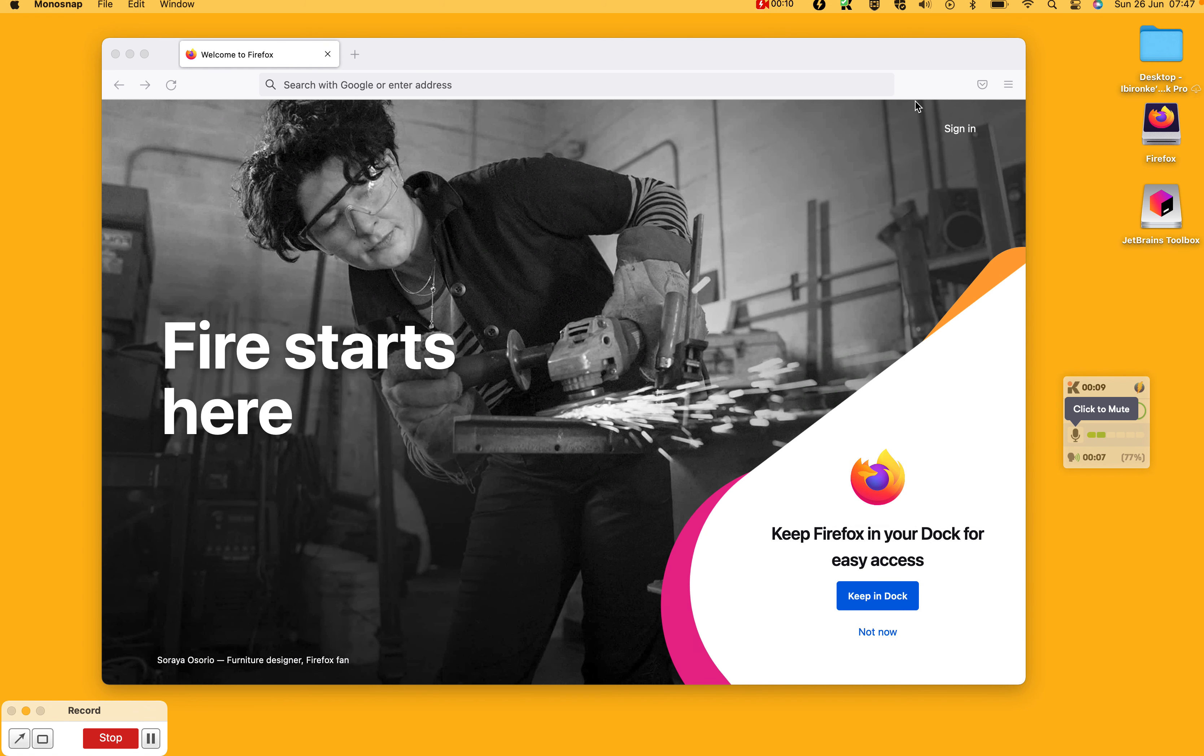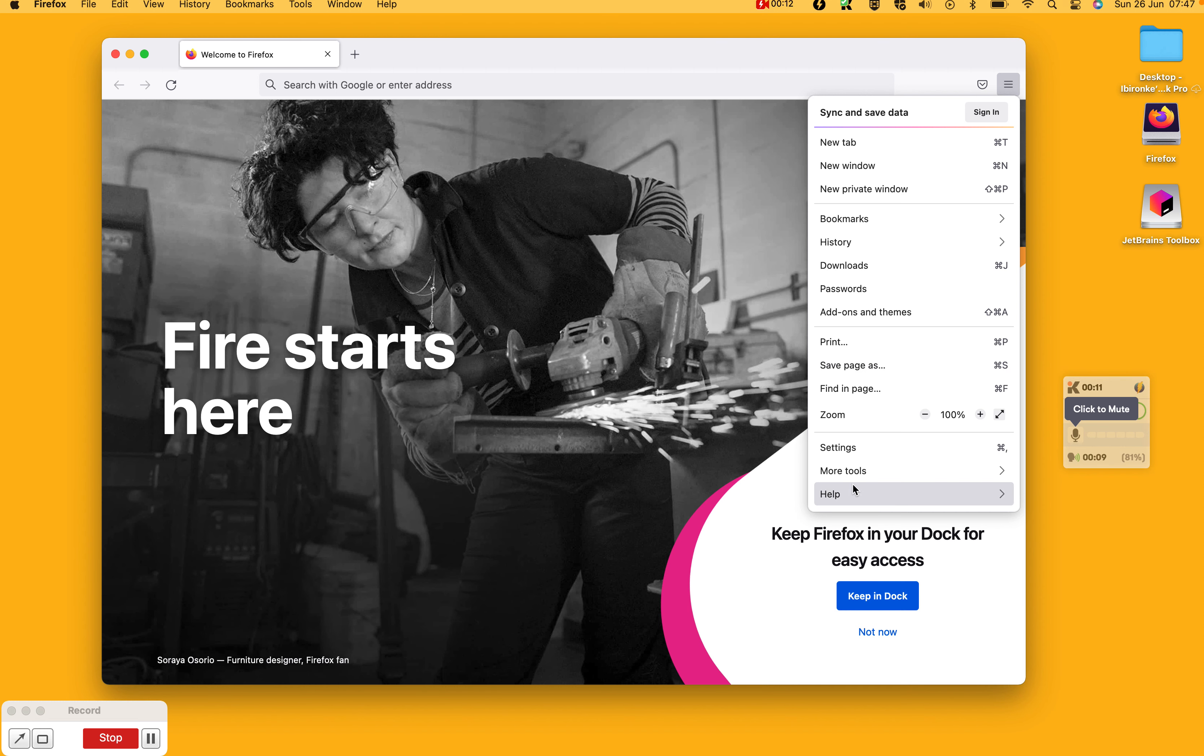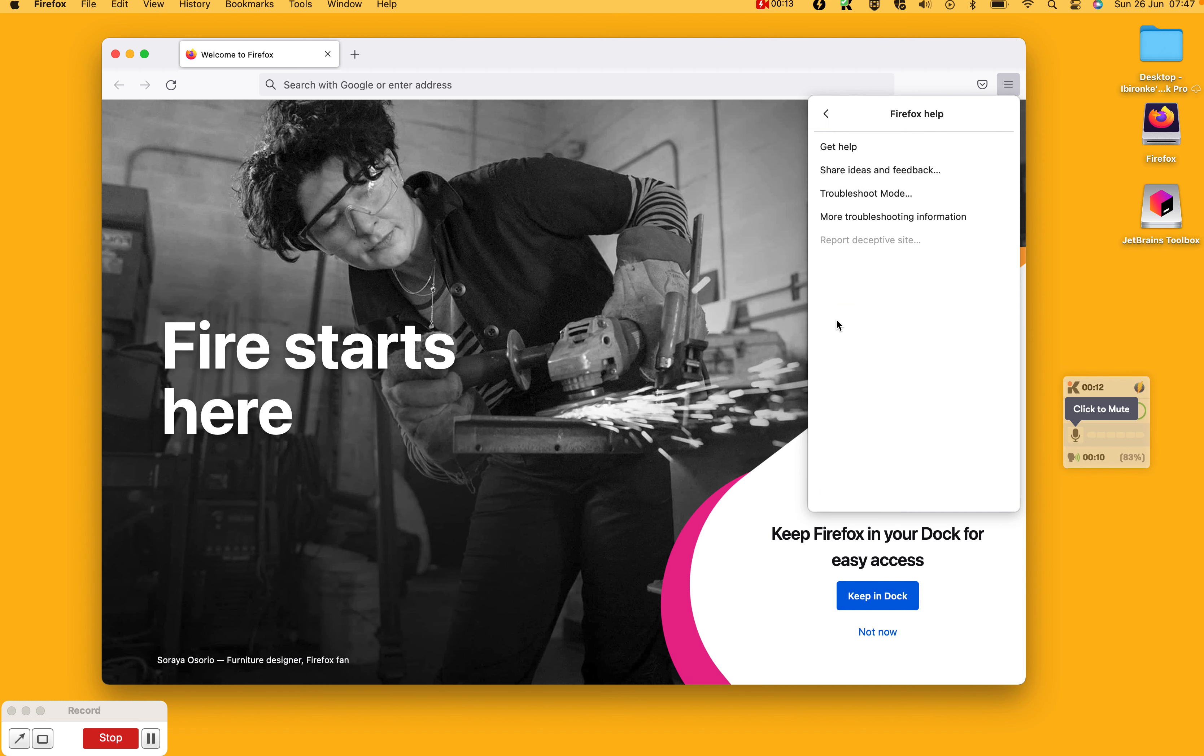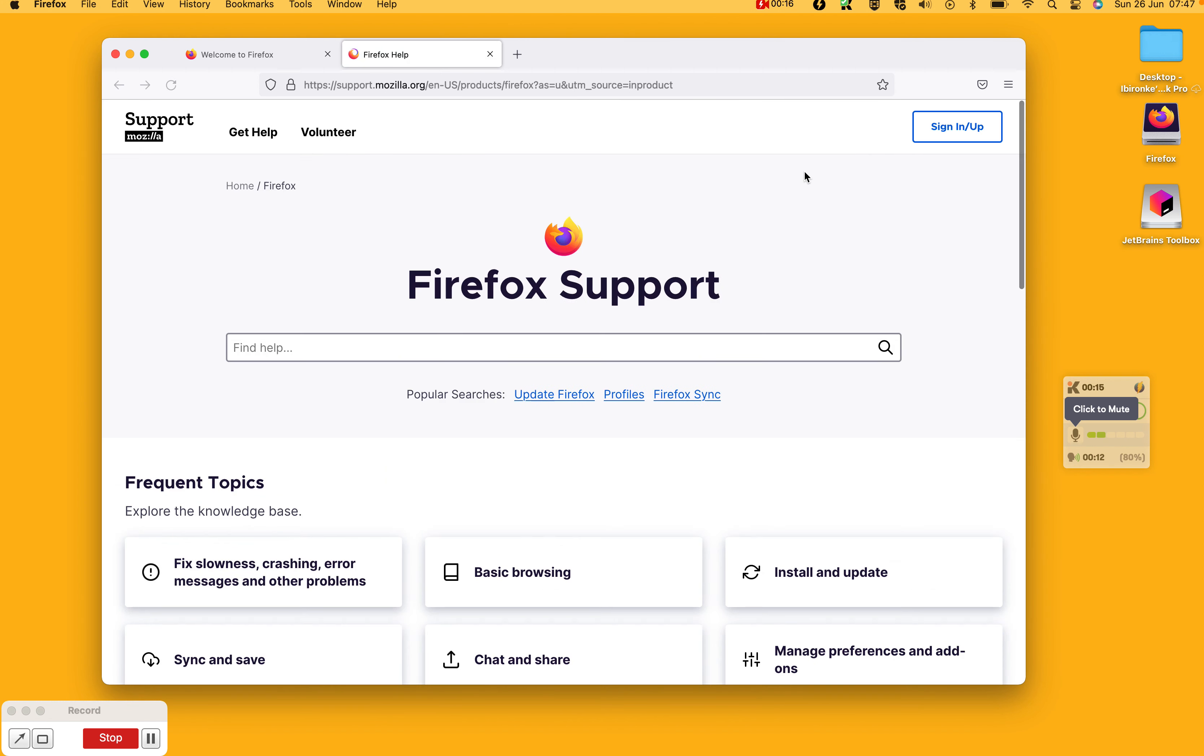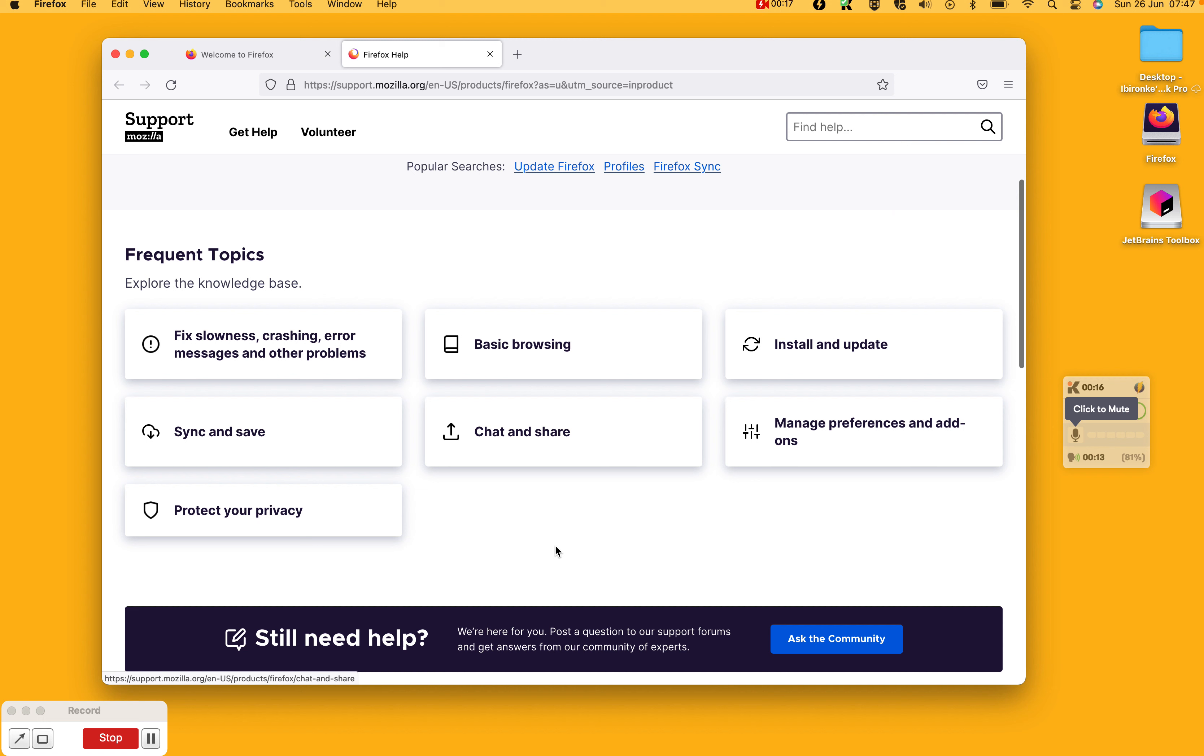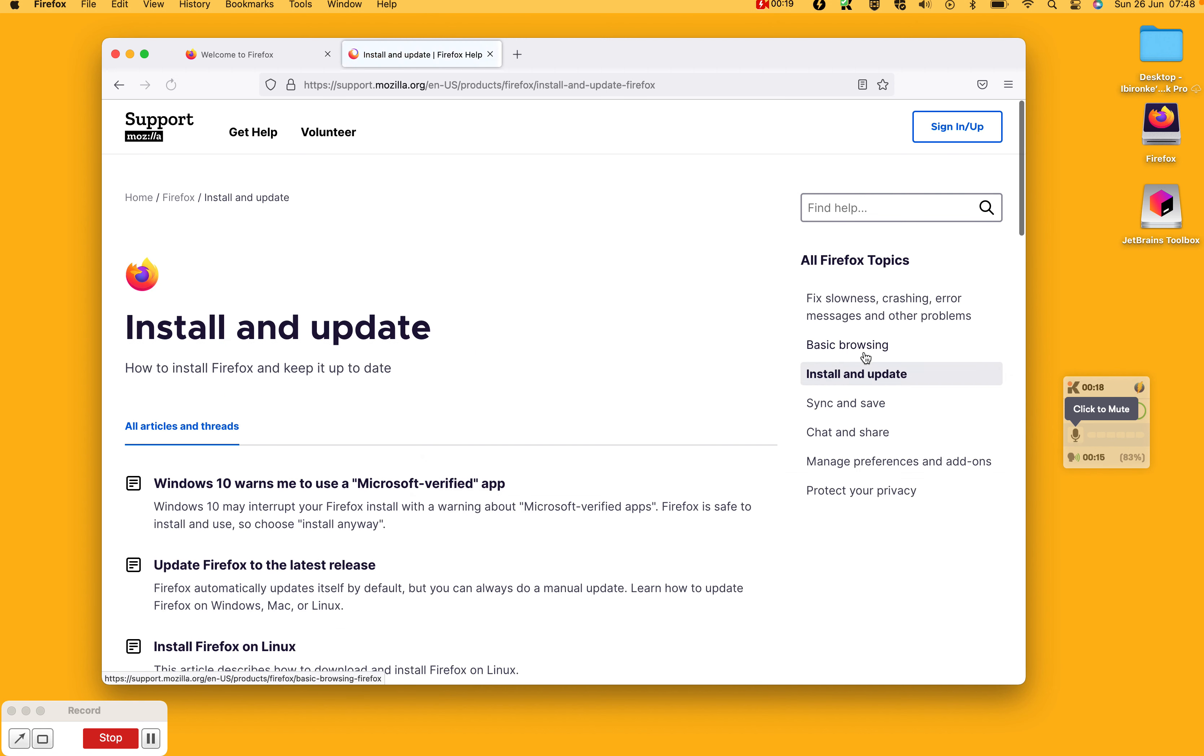The traditional approach to do that is to come here, go to the Help section, click on Get Help - this is for Firefox - and then you scroll down to Install and Update Browser.